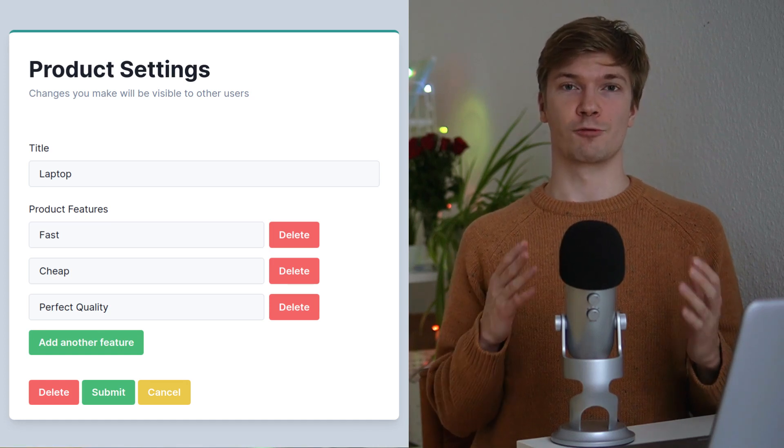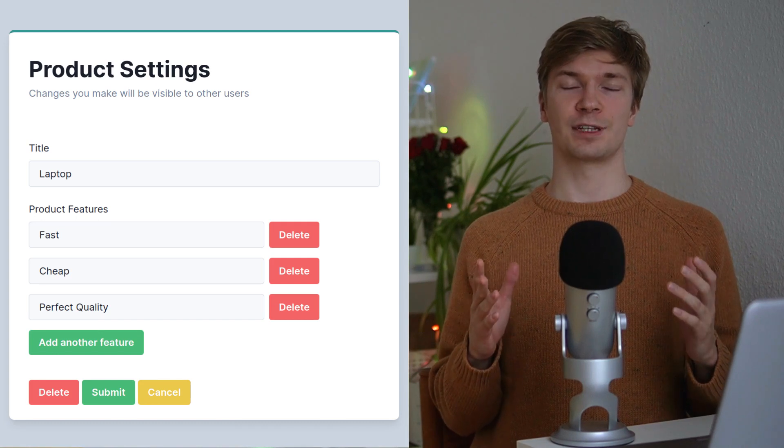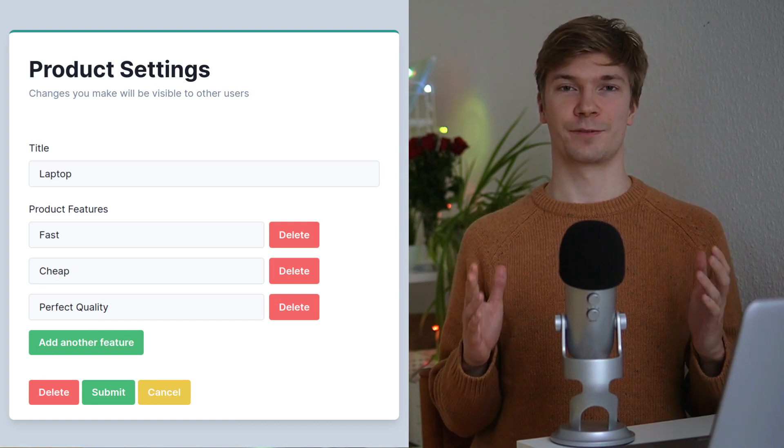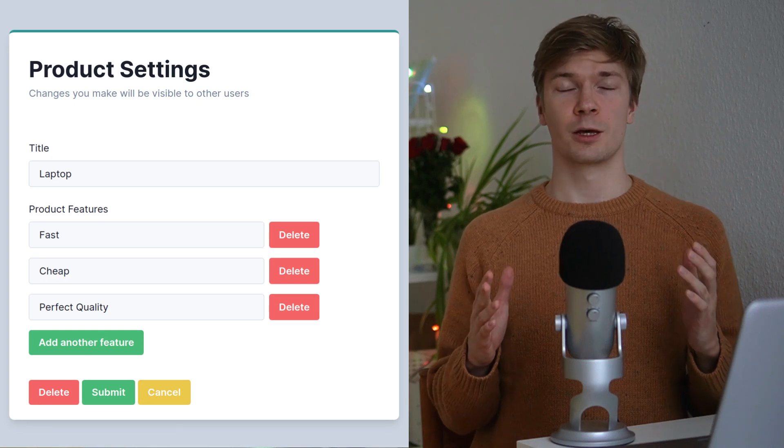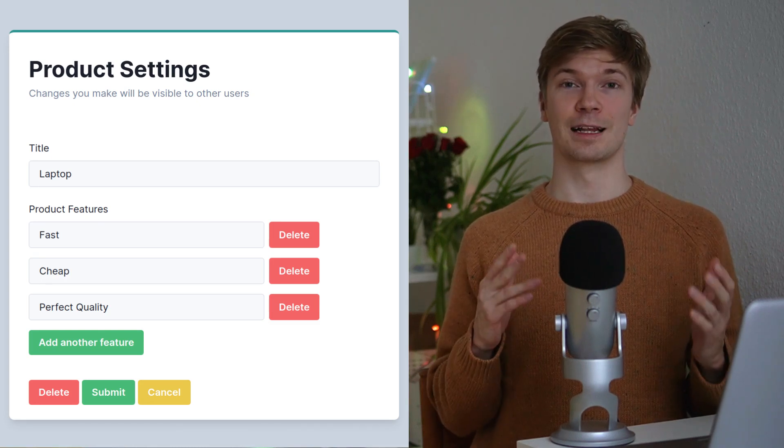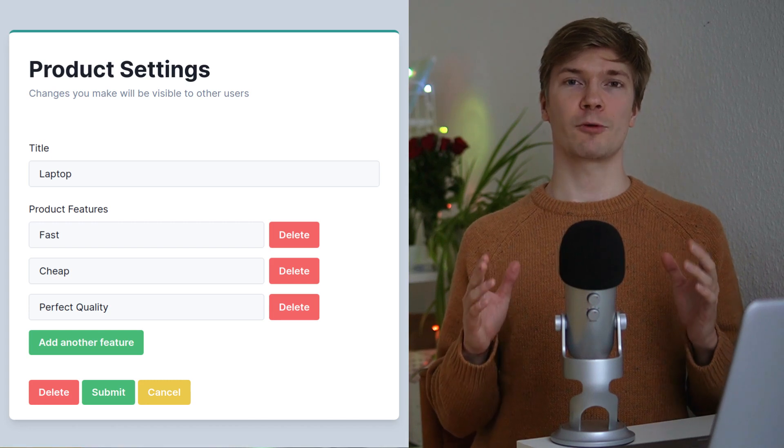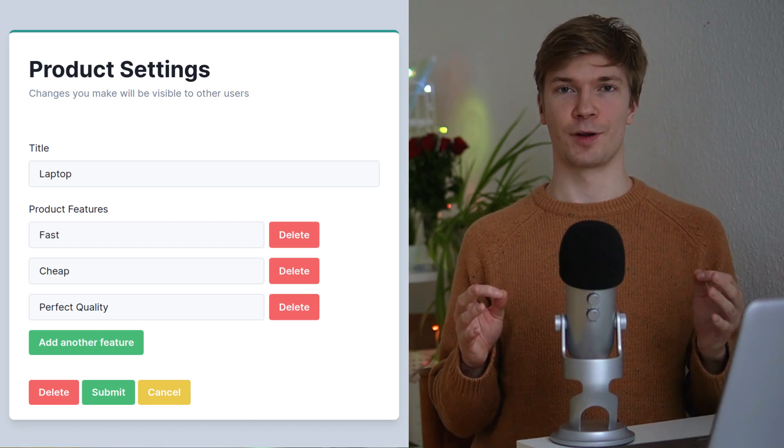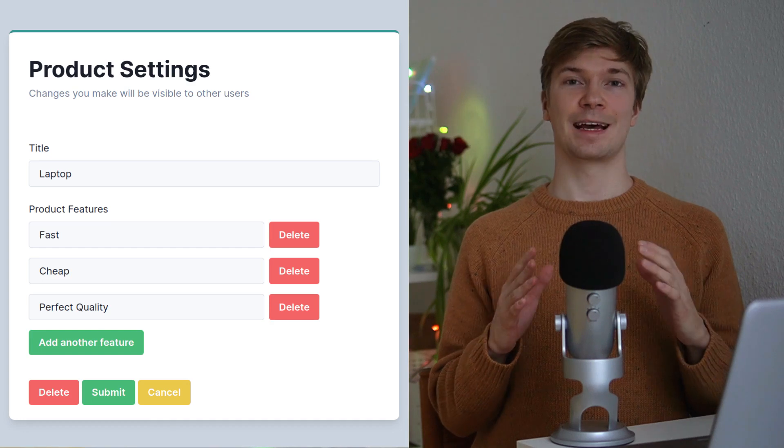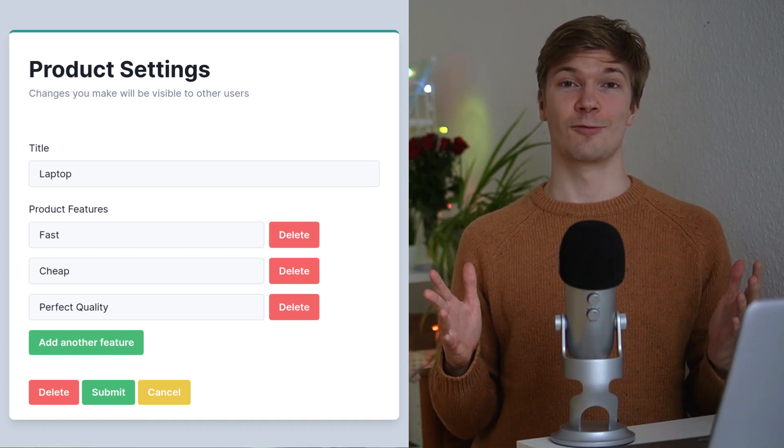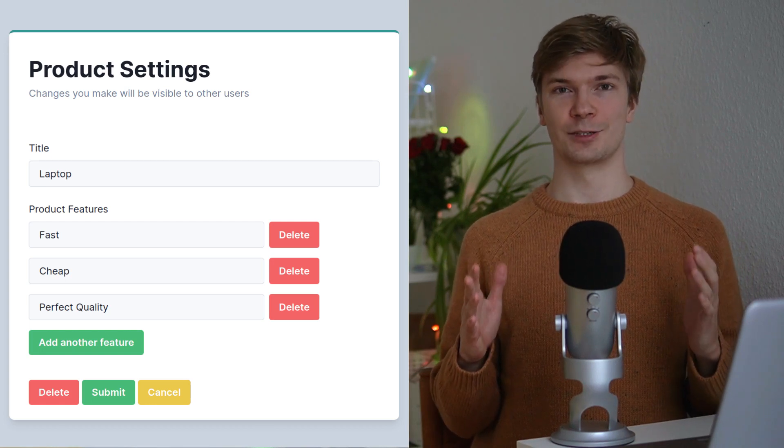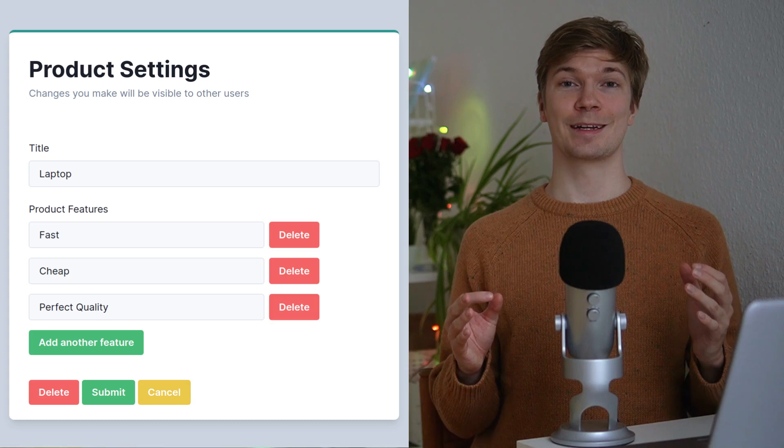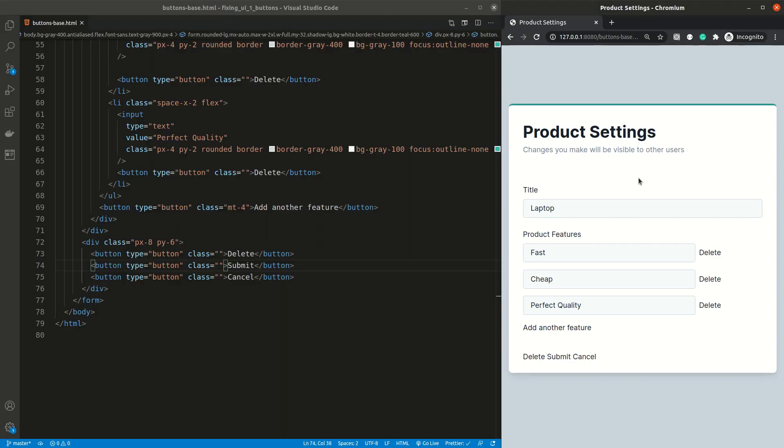To create hierarchy, we need to first think about what is the primary action of the form. Sure, we can change the name, edit, add or delete features, but the primary action is updating the product. Everything else is secondary and should be designed that way. To have a deep understanding on how this works, let's get started on upgrading the basic form.